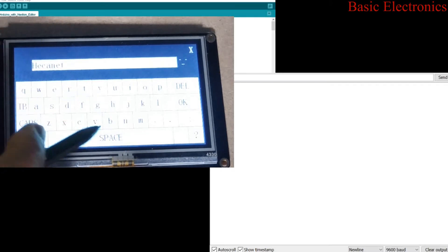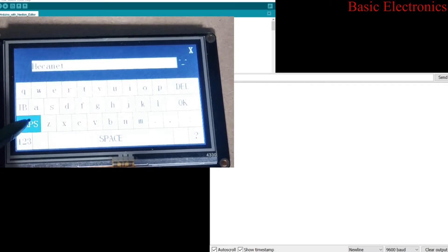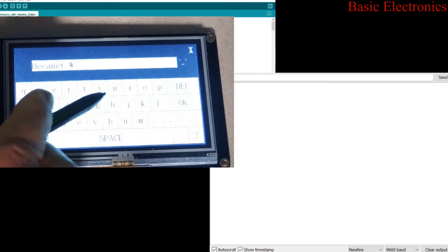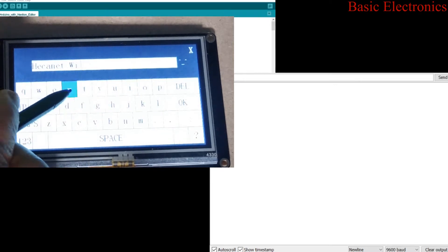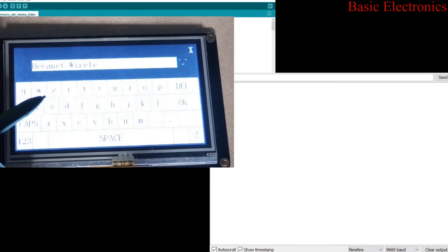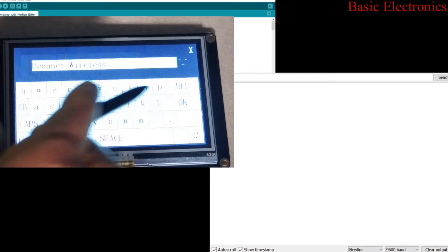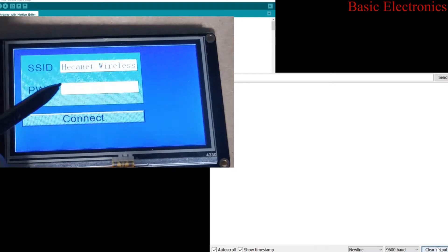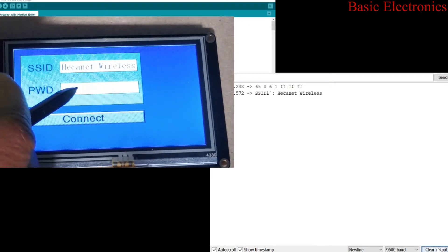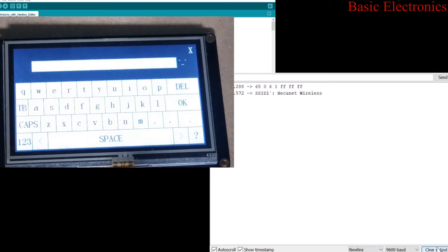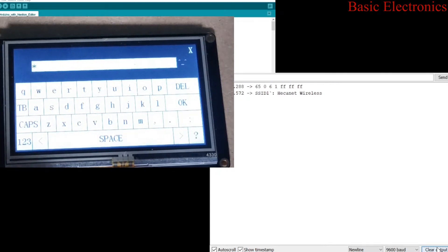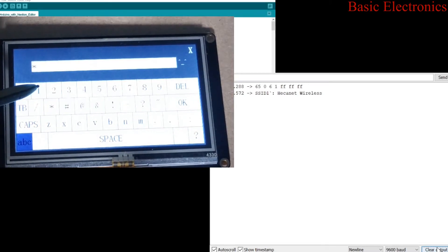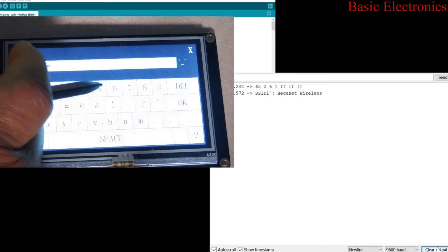We're gonna click on the password field and you can see on the serial monitor that it says we are connected to this SSID. You can see some numbers 65 0 6 1 F F F F F F. What does that mean? We're gonna tell you all about that in the subsequent videos but right now we're going to enter the password. So the password, just enter whatever password you have for your Wi-Fi hotspot.